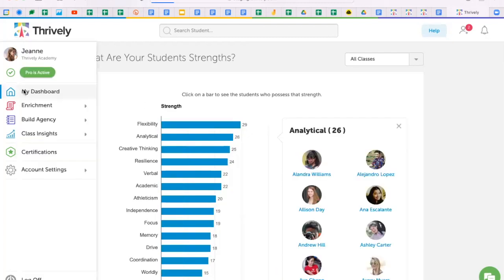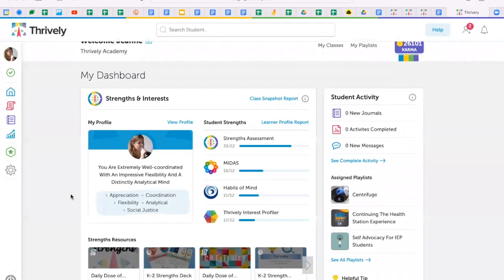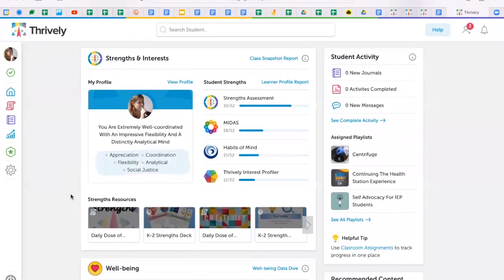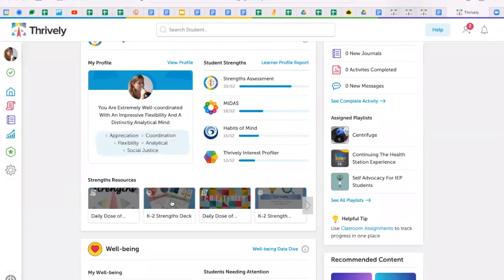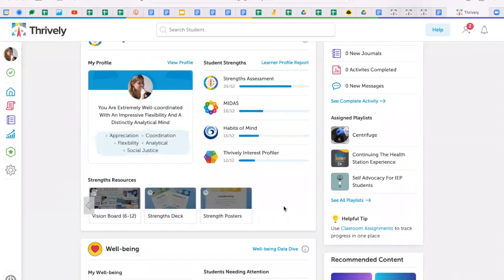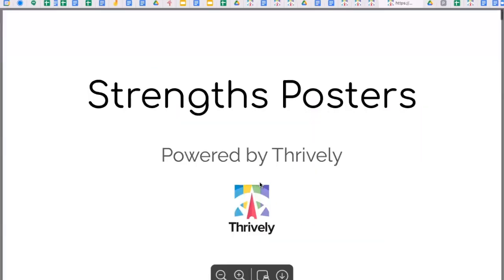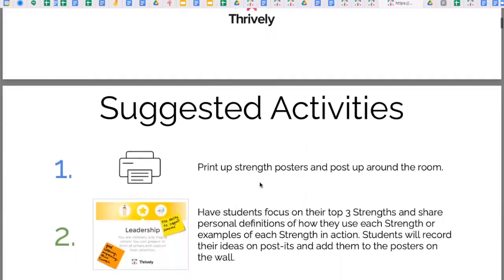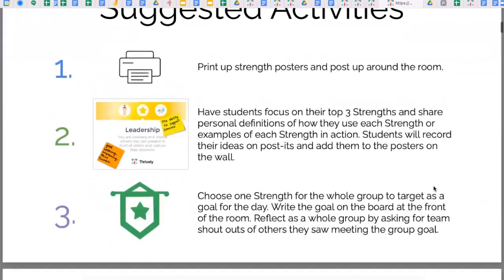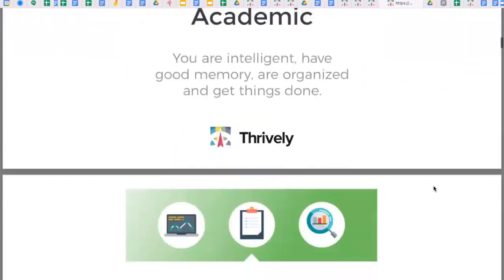Not ready for students to take the strength assessment? No problem. We have pre-made offline resources you can use today, like our Thrively 23 strengths vocabulary building.